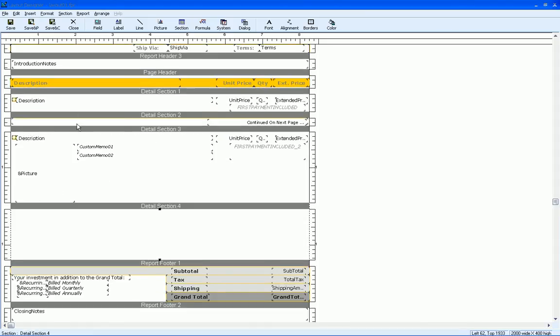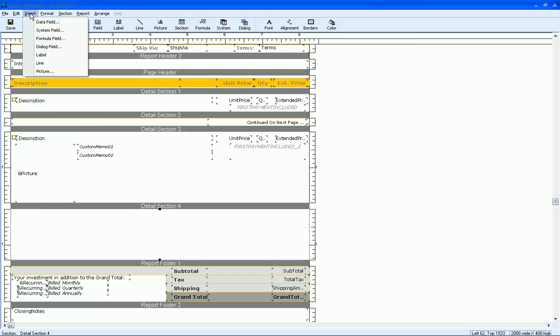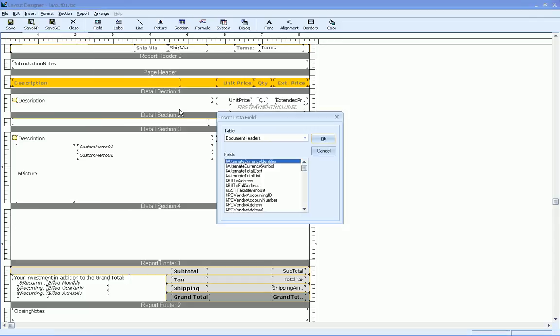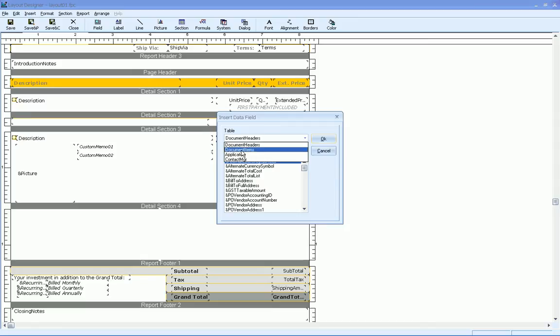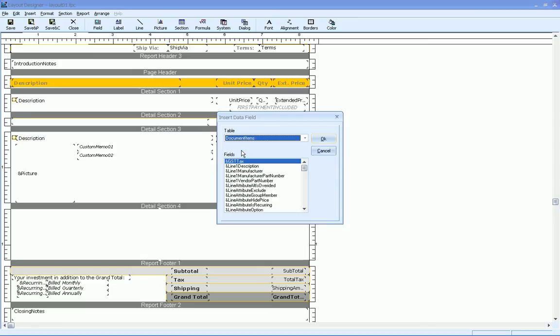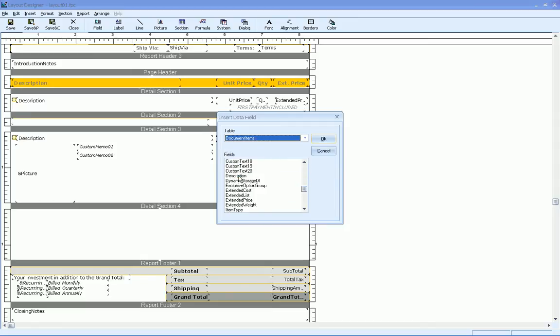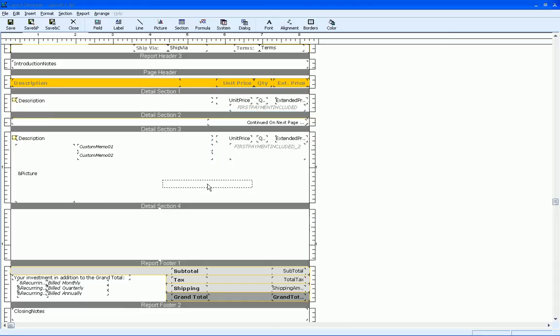So what I'm going to do is I'm going to insert the description field. So I'm going to go ahead and go to insert and data field, and pull that from the table, which is document items. And we'll scroll down for description here, and we'll go ahead and put this here.